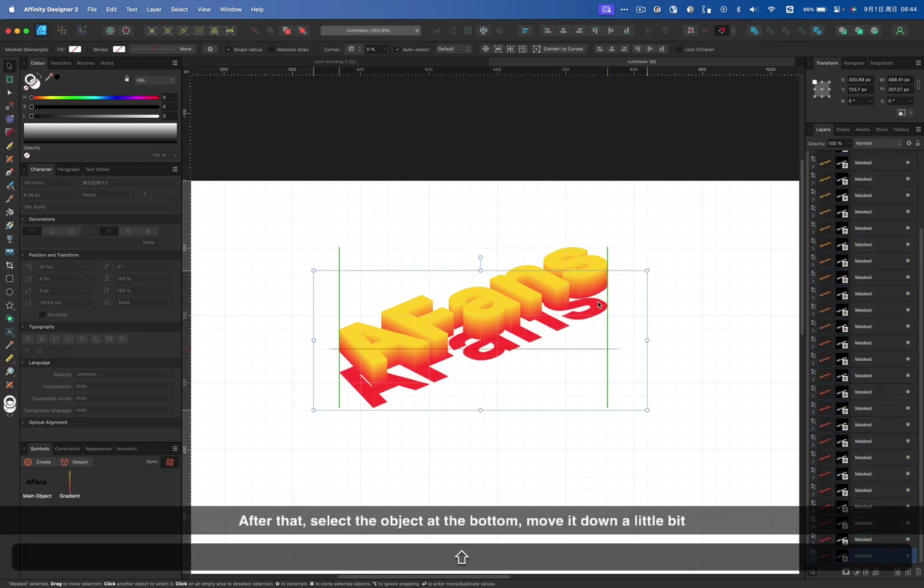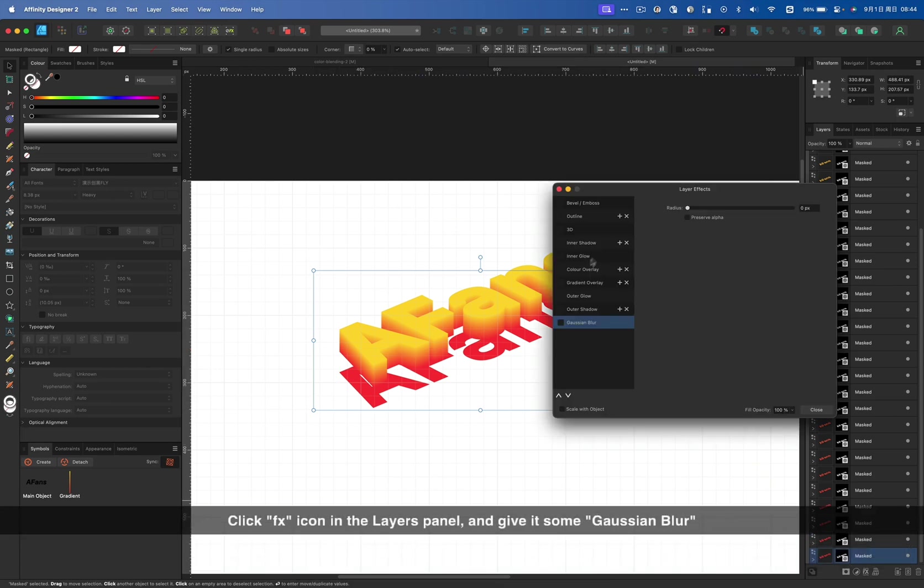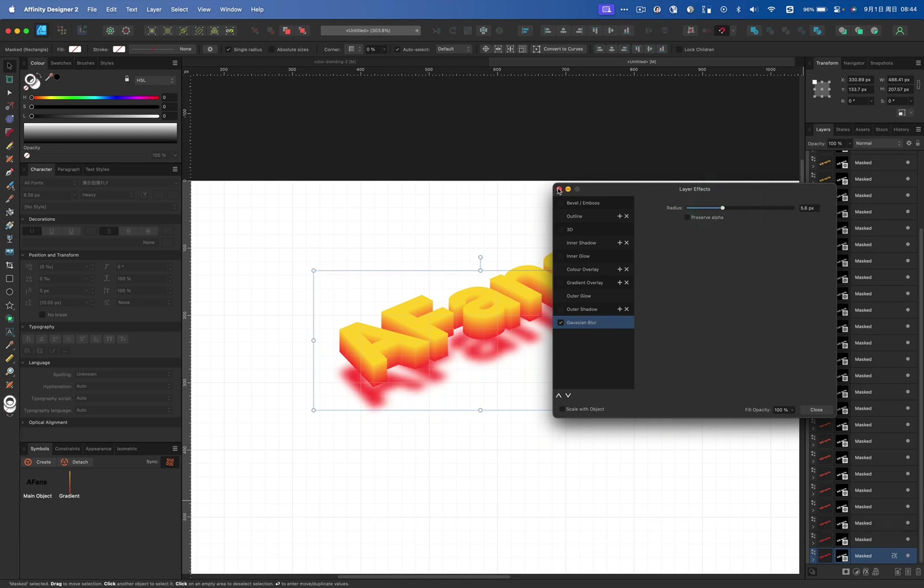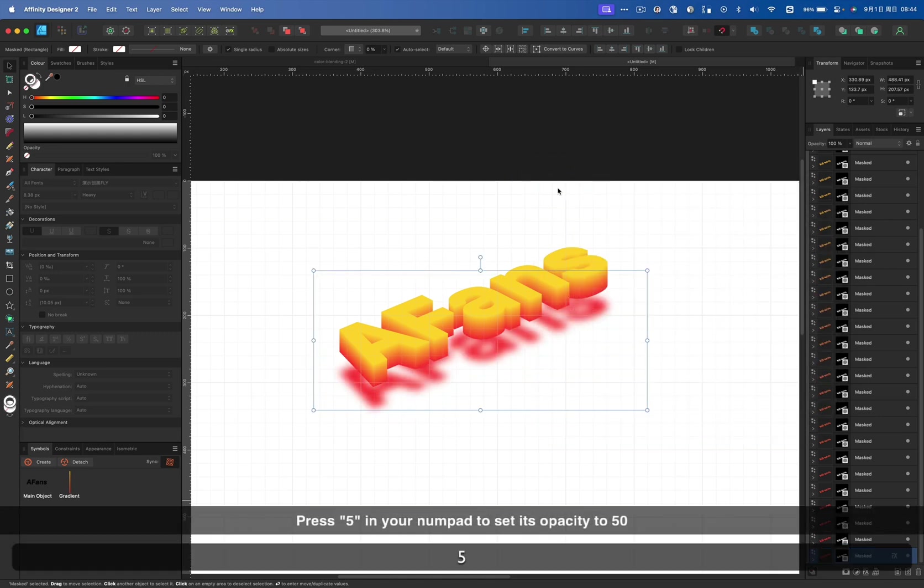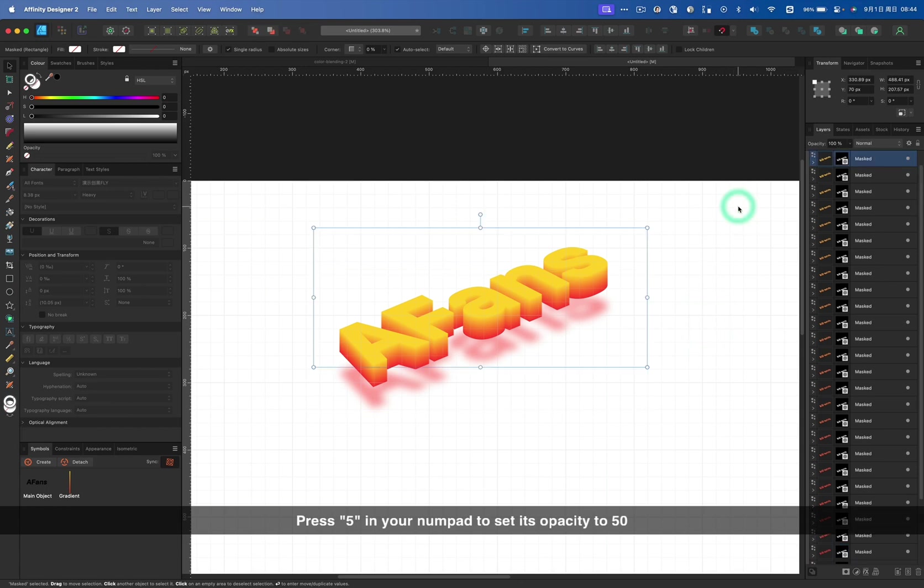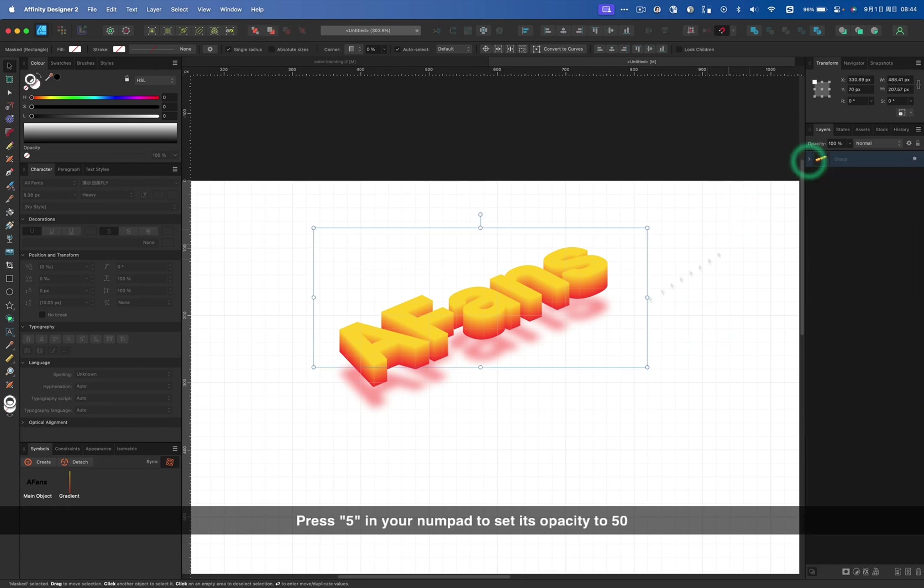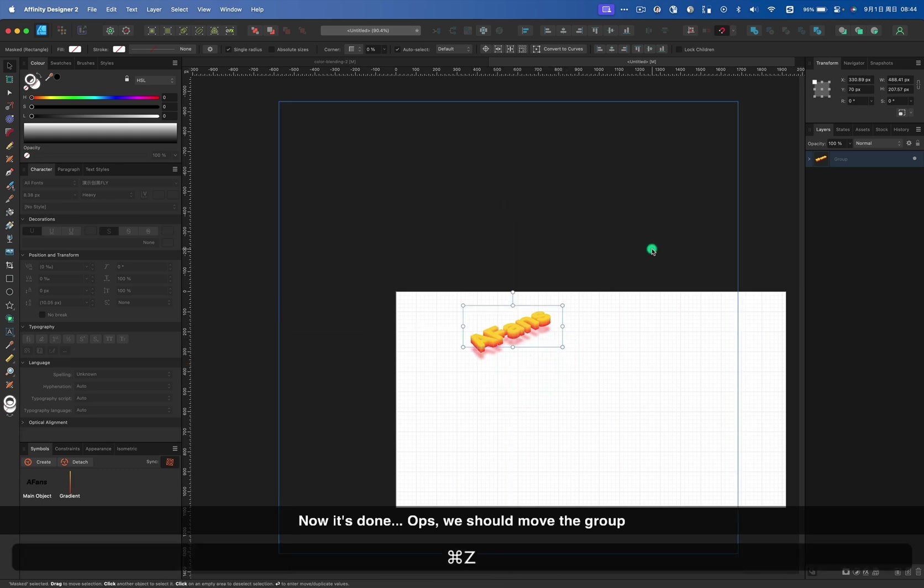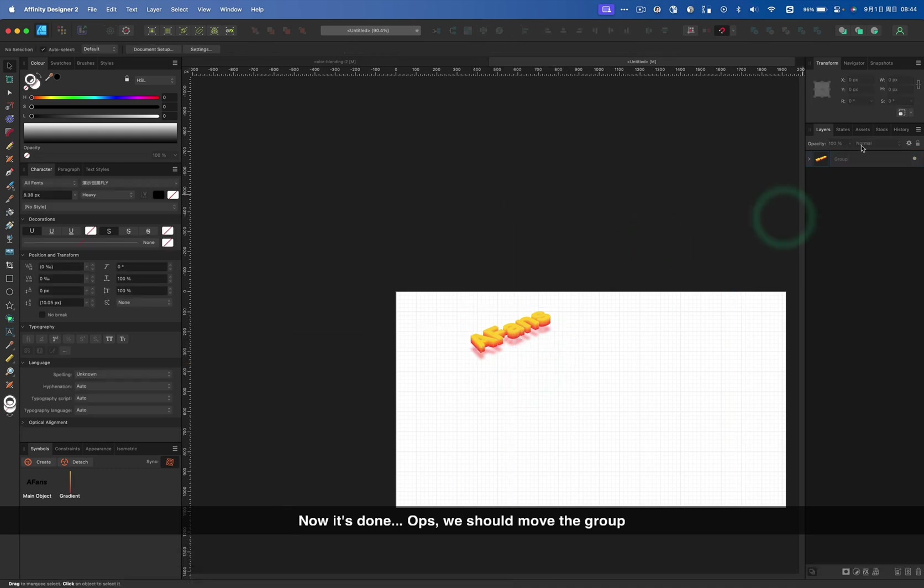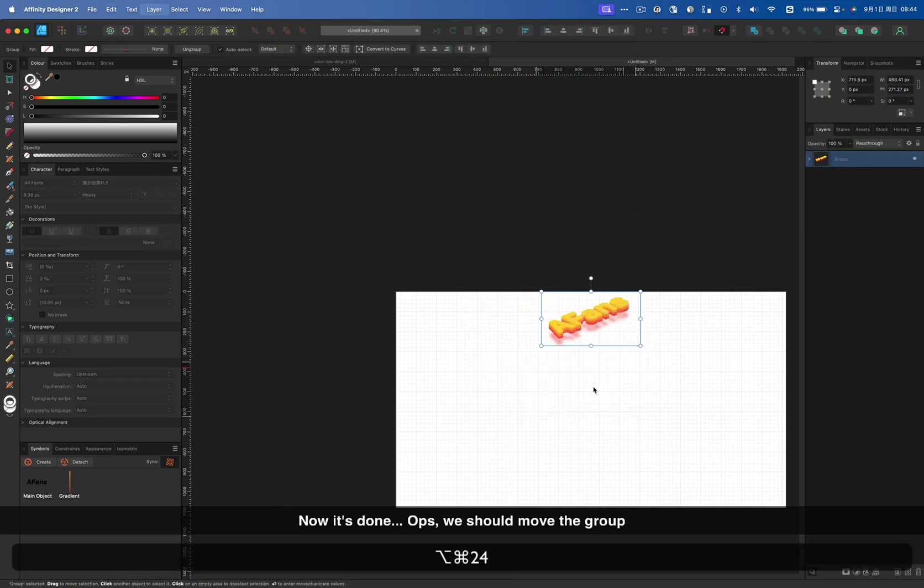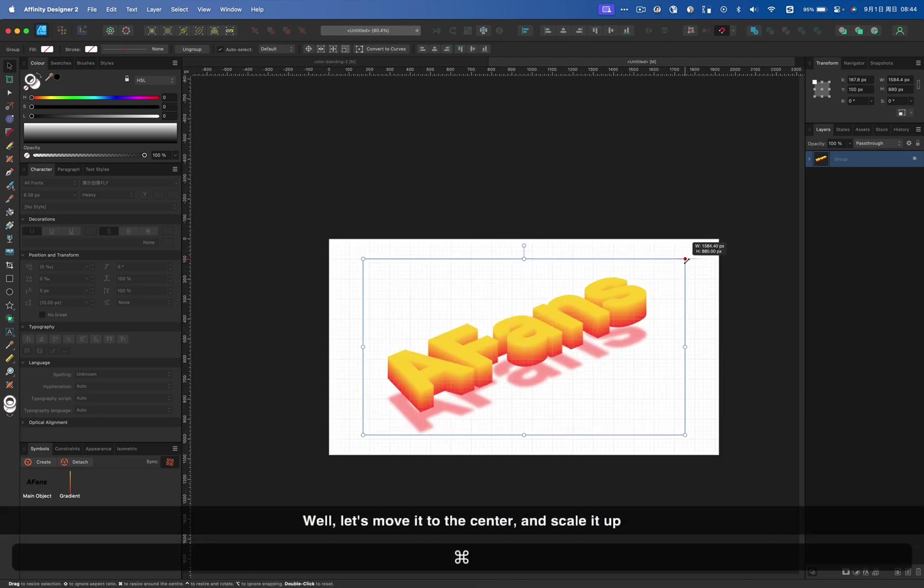After that, select the bottom object, move it down a little bit. Click FX icon in the layers panel and give it some Gaussian blur. Press 5 in your numpad to set its opacity to 50. Now it's done. We should move the group. Let's move it to the center and scale it up.